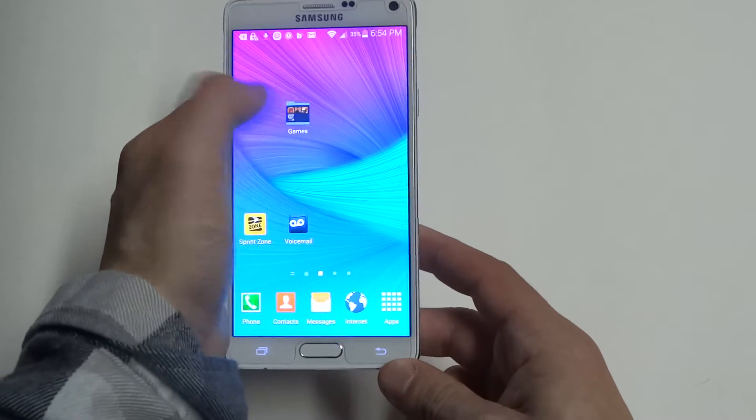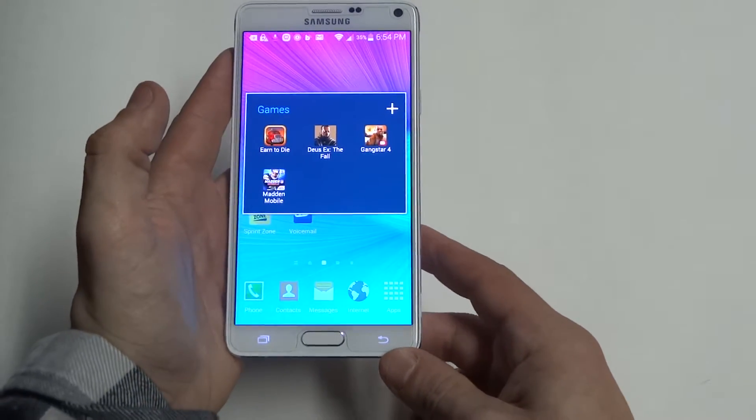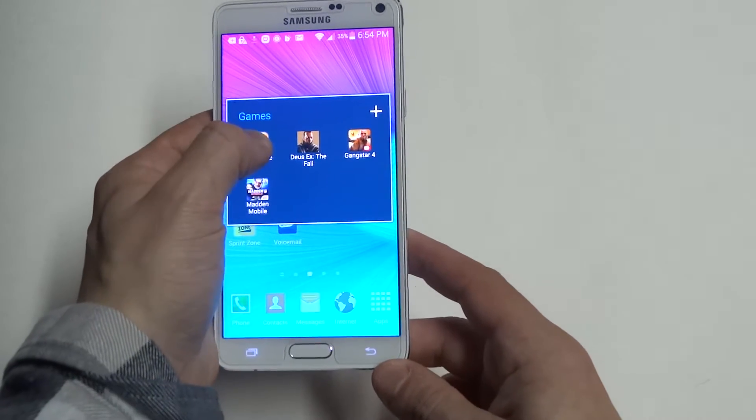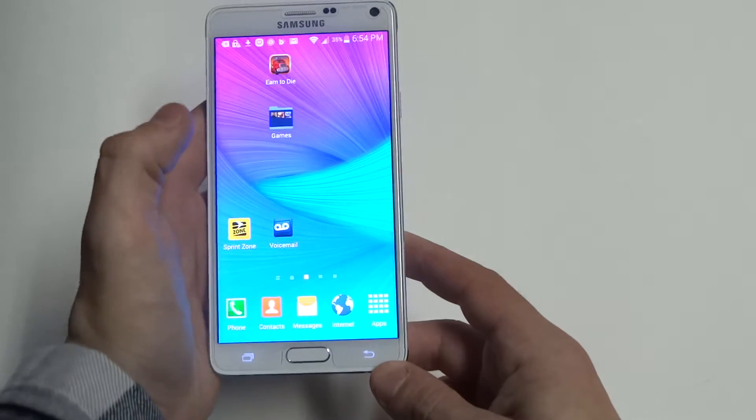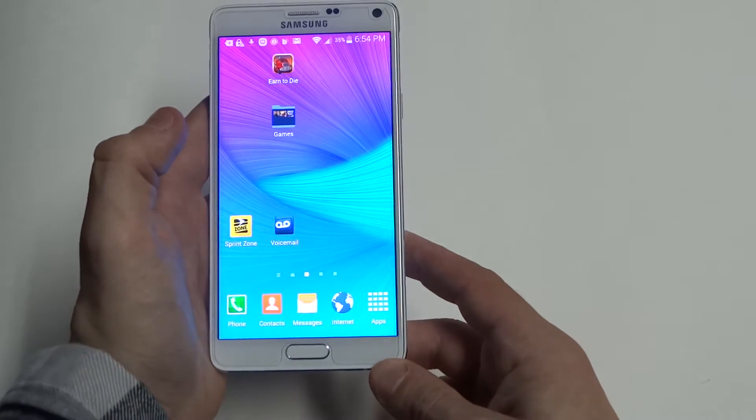And now when I click that folder, you'll see that I have these games in here. You could also just drag them out if you don't want to keep them in that folder anymore.